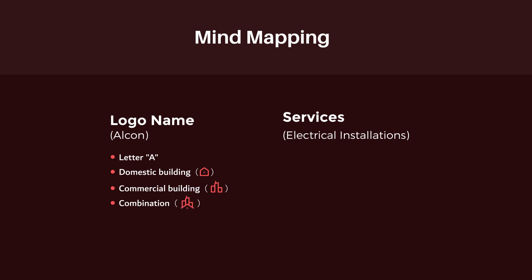And for the electrical installation services, we can use the major and most common installations like a bulb, or we can also use a vectorized version of a switch or a socket. We can also use one of the common marks which is lightning bolt or a voltage mark. And to make our logo more simplistic and memorable, we can also use the current waveform.